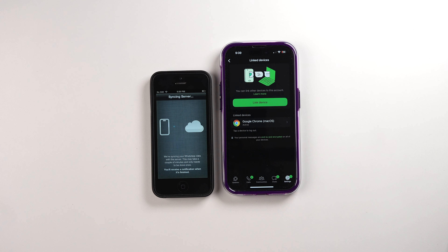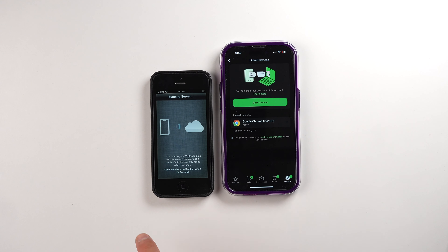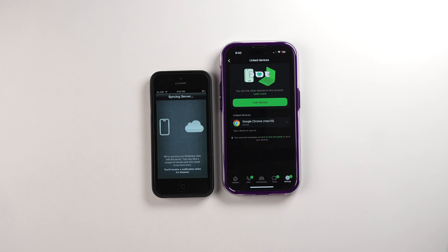You guys might be wondering how this thing actually works — and this is where the magic happens. The app, from my understanding, will basically take the web version of WhatsApp and run it on this iPhone 5. So it's basically making WhatsApp think it's running the web version for Google Chrome, but it's actually running on this iPhone 5.